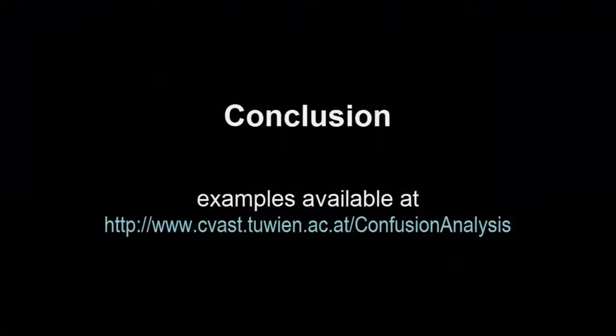This video has demonstrated the power and flexibility of the confusion wheel for understanding and optimizing classifiers.